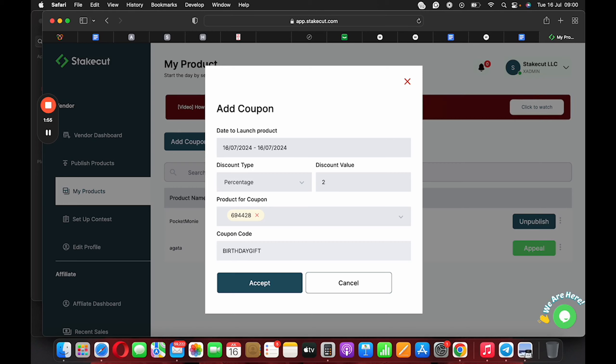Okay, and then the moment you name it birthday gifts and click on Accept, I'm not going to do that now because I don't want to apply a coupon to this product. So the moment you click on Accept, immediately you apply the coupon to the product.